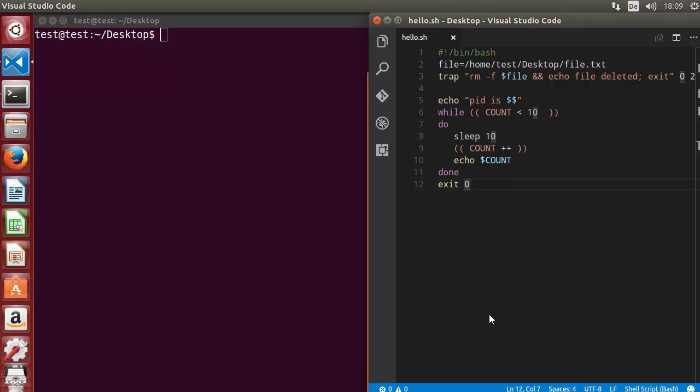Hey guys, welcome to the next video on shell scripting tutorial for beginners. In this video we will talk about debugging our script using bash. Sometimes when things don't go according to plan, you need to determine what exactly causes the script to fail.